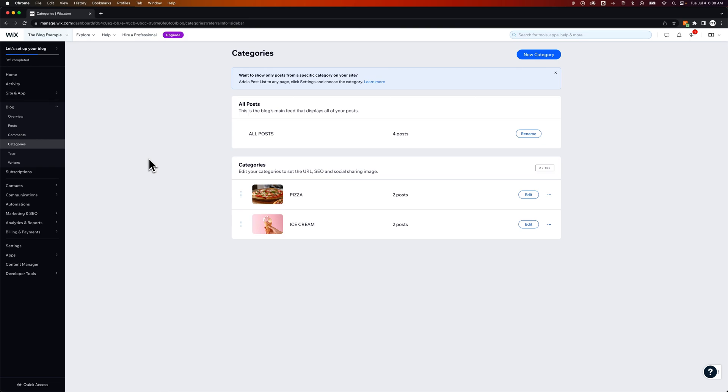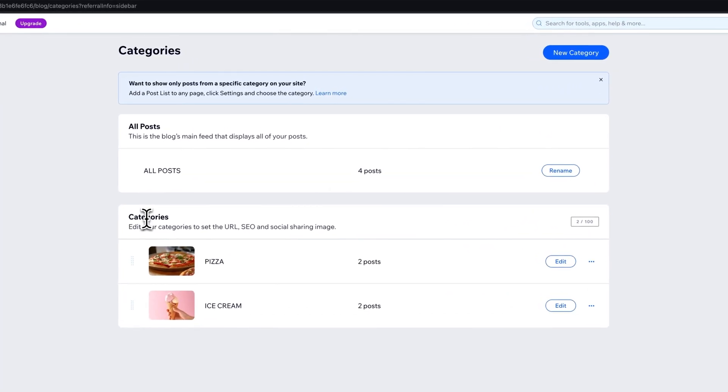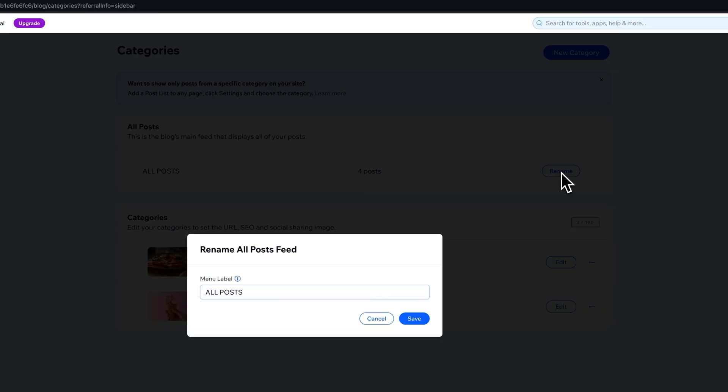Now there's one stipulation here or one little thing you should know. There's two sections. One's categories you add and one is all posts. All posts is kind of considered a category. You can rename this category to whatever you want but this category includes all posts. You'll see how that matters here in a second.